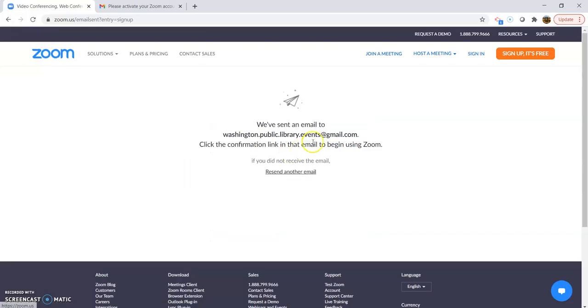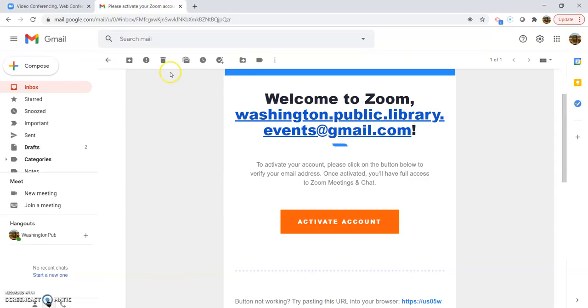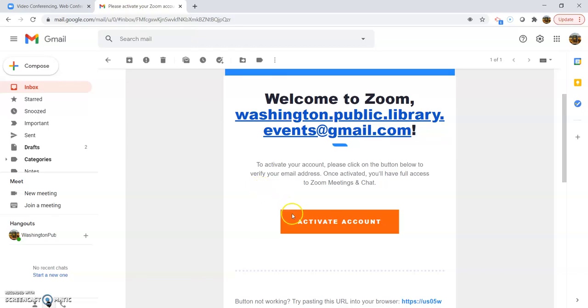Then it's going to send you an email to verify. You're going to want to open a different tab, don't close out of your Zoom, and then click activate the account.